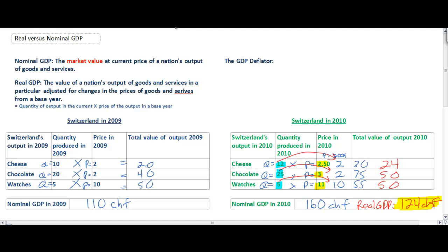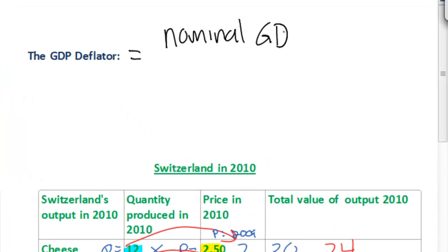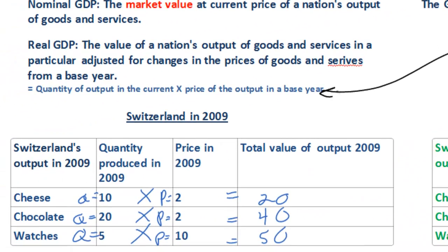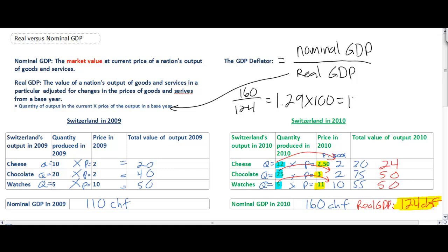We can now introduce one more valuable economic tool: the GDP deflator. The GDP deflator simply measures the nominal GDP in a particular year divided by the real GDP in that year. Let's calculate Switzerland's GDP deflator in 2010. Switzerland's nominal GDP of 160 divided by the real GDP of 124 gives us a value of 1.29, which we can turn into an index by multiplying by 100, giving us a GDP deflator price index of 129.